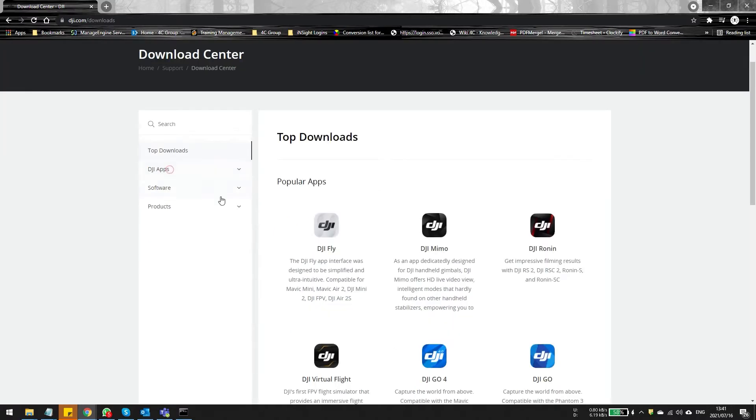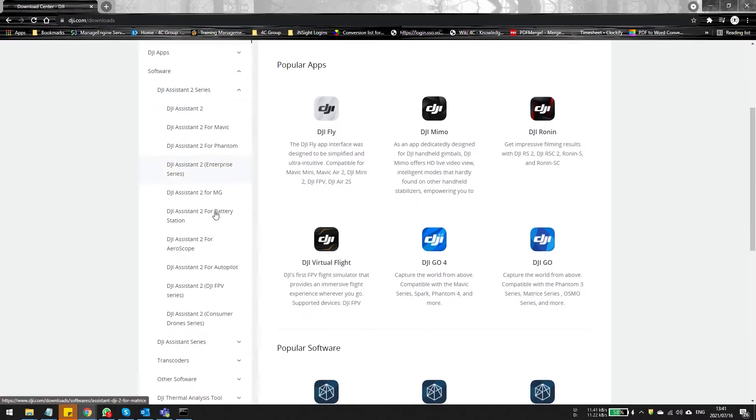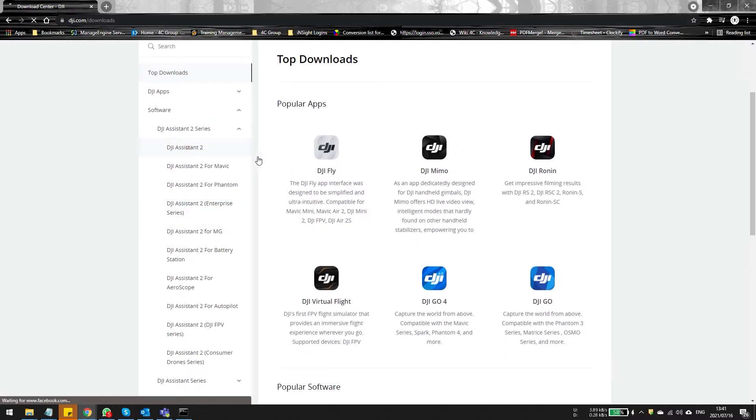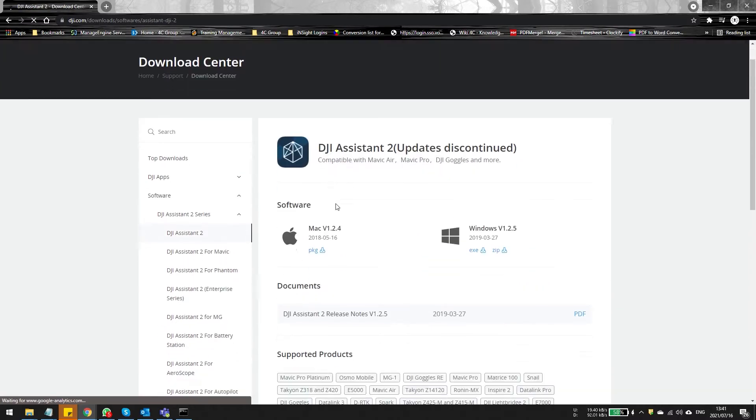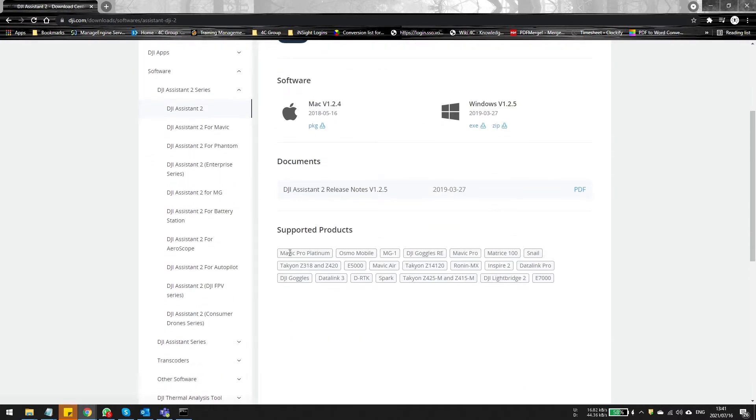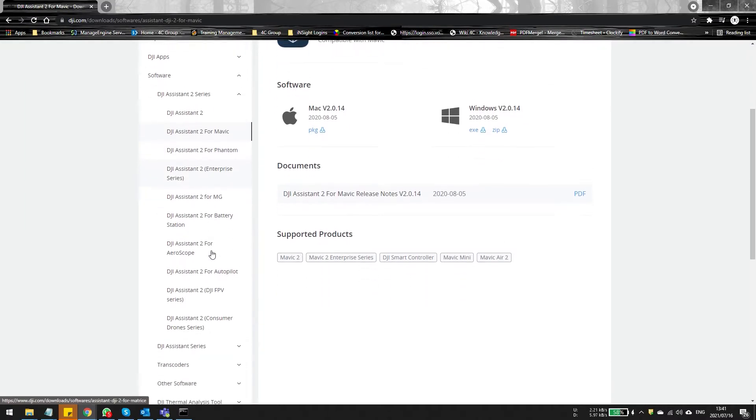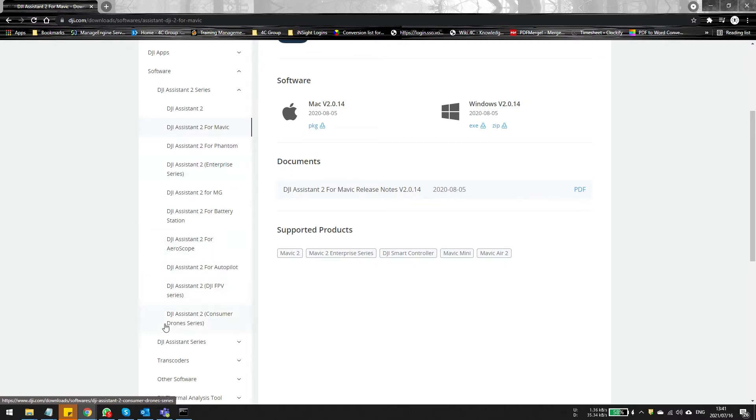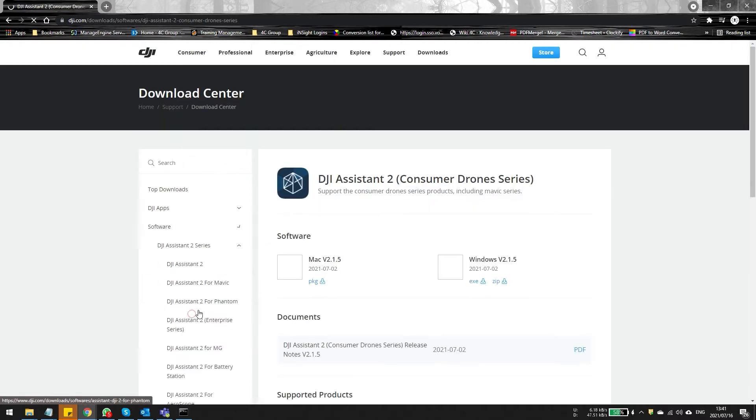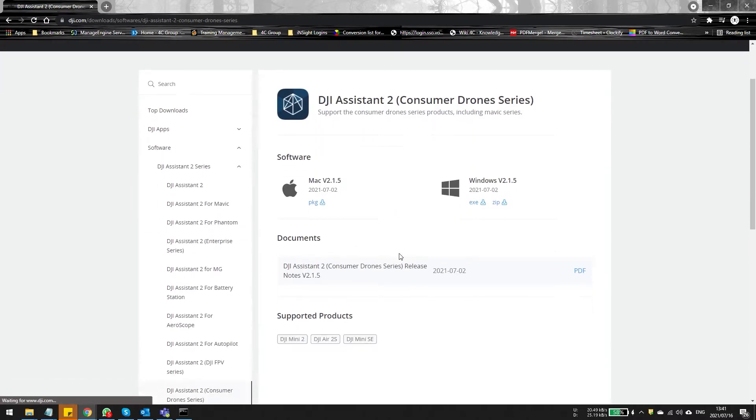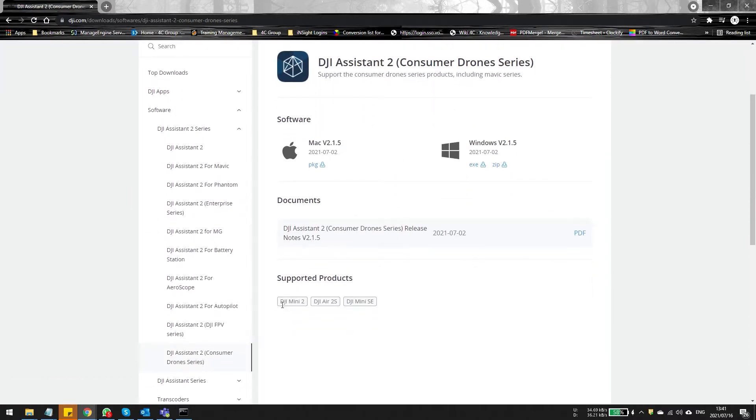Now once you've clicked on software, you'll see this DJI Assistant 2 series and there's going to be lots of options available. DJI Assistant 2 is for all the Mavic Pros, the Sparks and so forth. DJI Assistant 2 for Mavic will be for the Mavic 2, the Mavic Mini and the Air 2. But this is where things get confusing because DJI Assistant 2 consumer drones supports the Mini 2, the Mini 2 SE and the Air 2S.